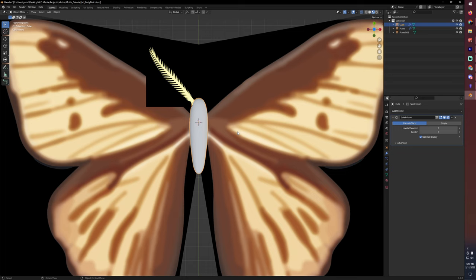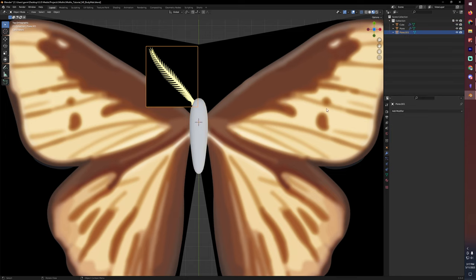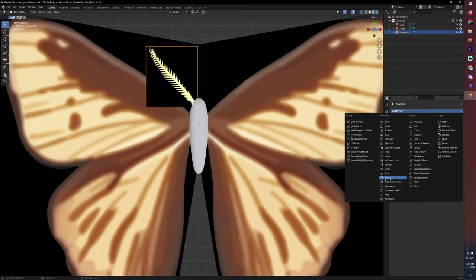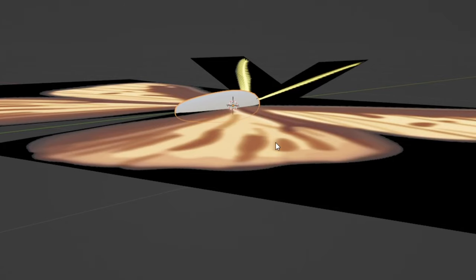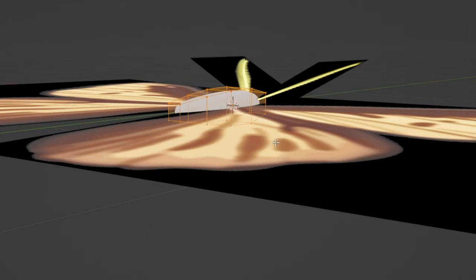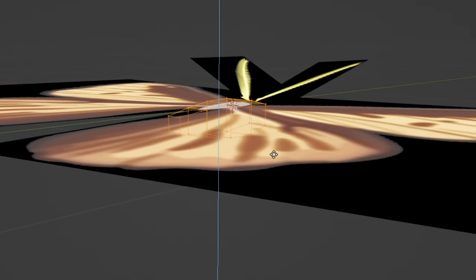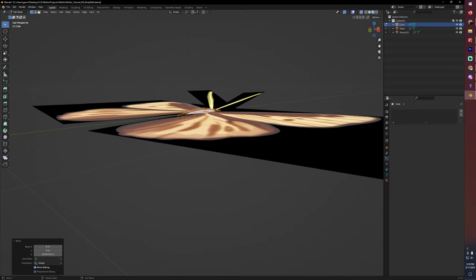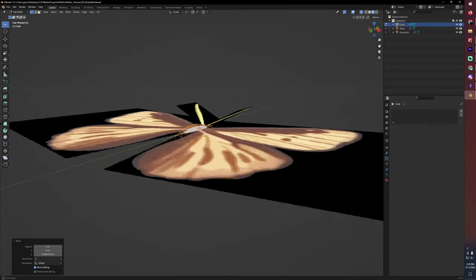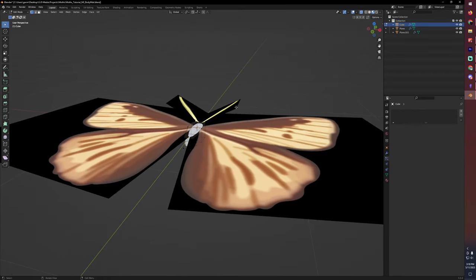We're going to want to apply all of the modifiers. In fact, now that I'm looking at it, I forgot to add the mirror modifier for the antenna. There we go. Let's just grab everything and bring it down on the Z so that the wings aren't perfectly in the middle of the body. And then next thing we can do is move on to making the material for the body.